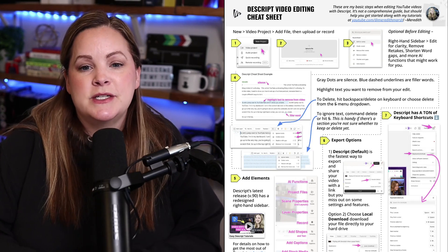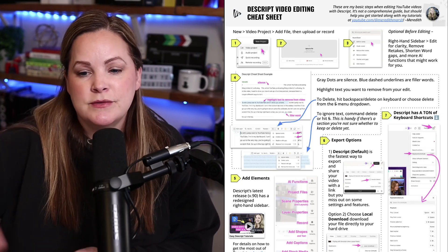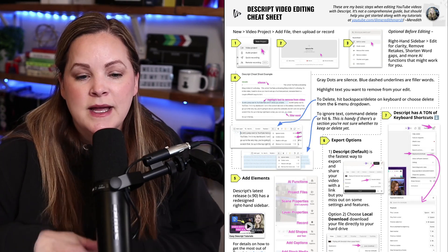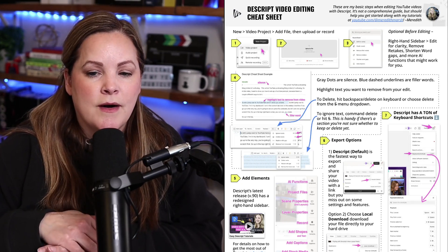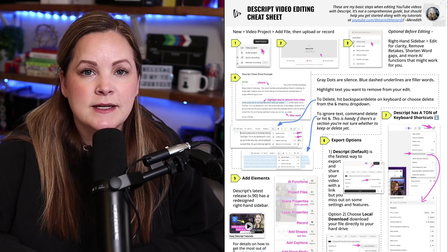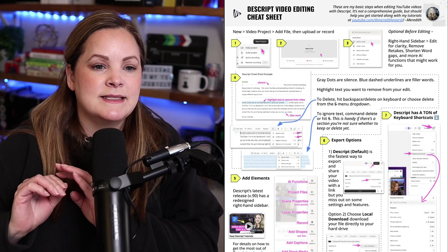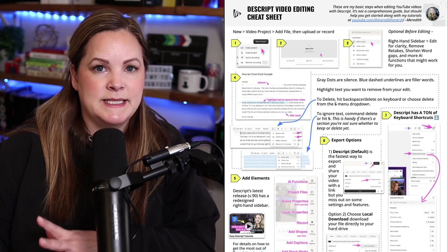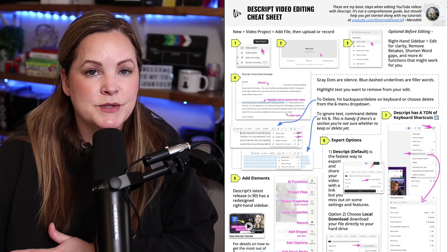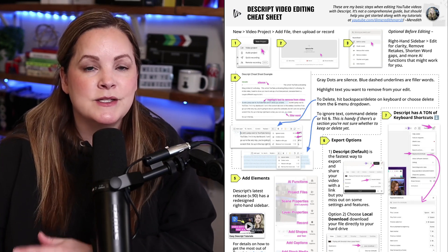Now I have a Descript cheat sheet that's a free download down in the description below this video. There are a bunch of different keyboard shortcuts in there. And I just updated it for some of the new changes that recently came to Descript.